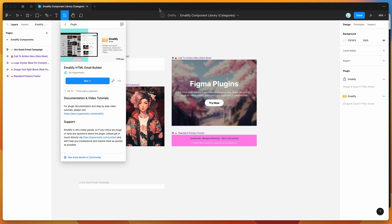Hey everyone, this is Adam and today I'm going to be showing you a tutorial on how to create custom categories to organize your email components in Figma using the Emailify plugin.